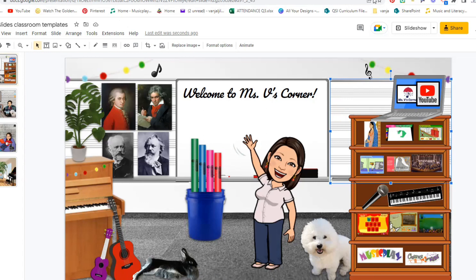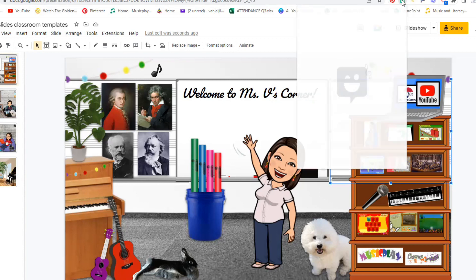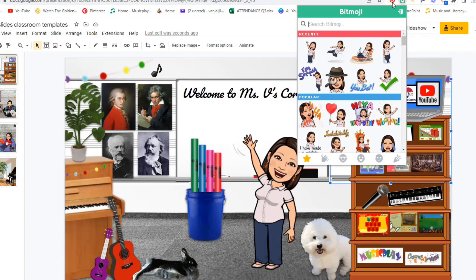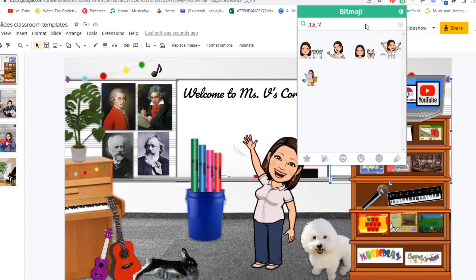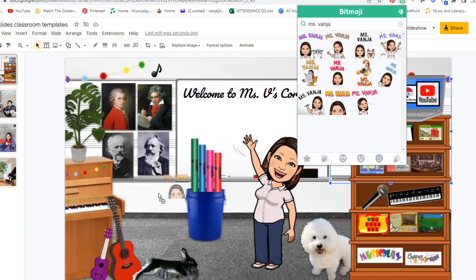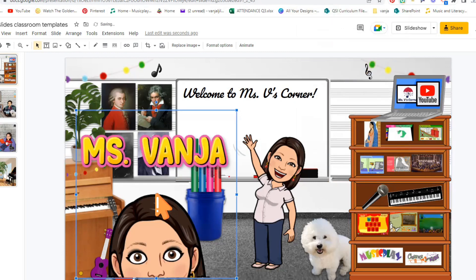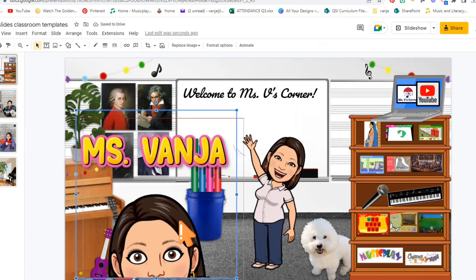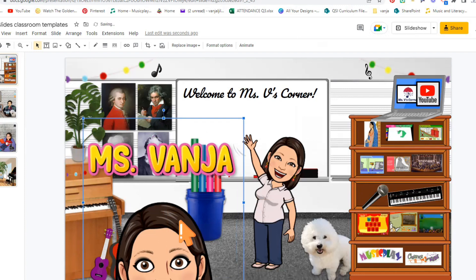Again, you will find the extension right here on top of your browser. You can also type in anything else. You can type in Miss Mania. That's my name. And you can then drag that one to your slide. And you magically appear on your Google Slides.